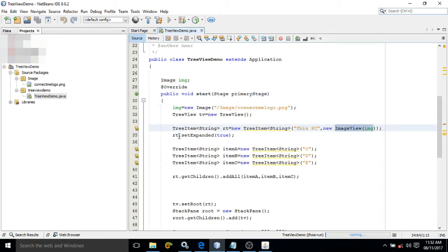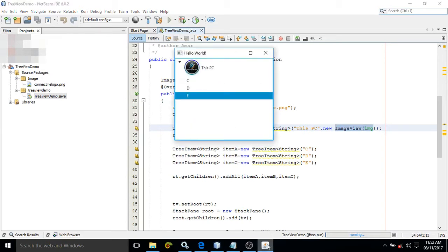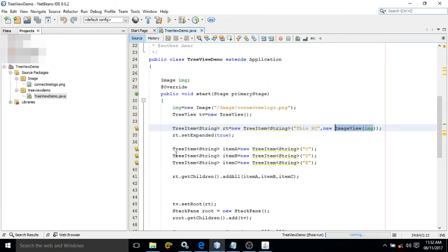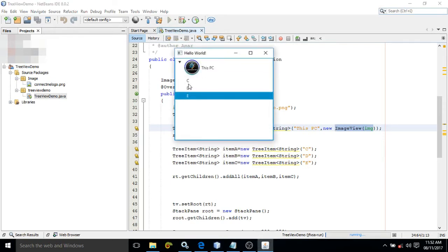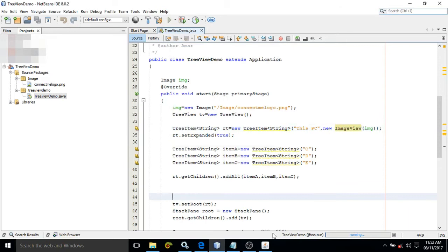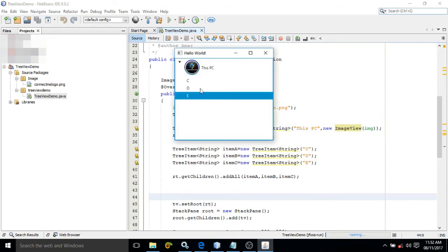I have written rt.setExpanded(true). This means whenever I execute this program, by default this node will be expanded. I have created three more TreeItems with the captions C, D, and E.